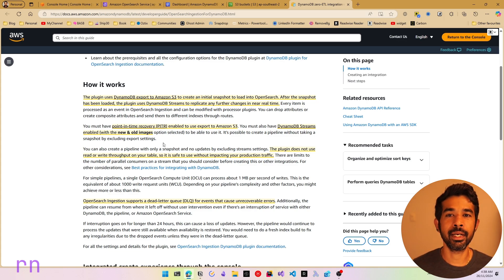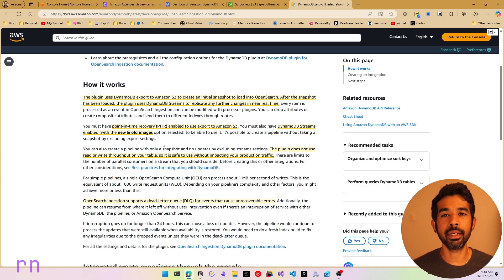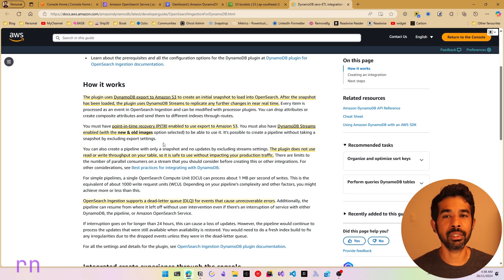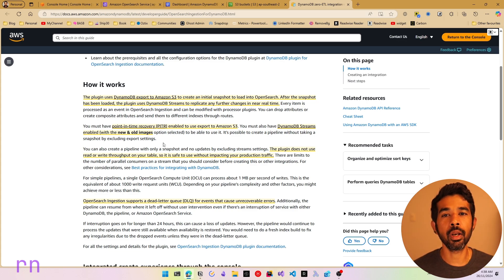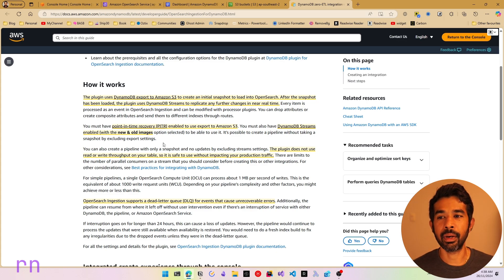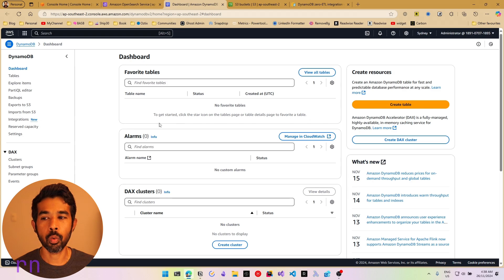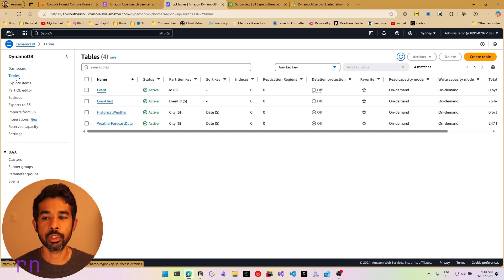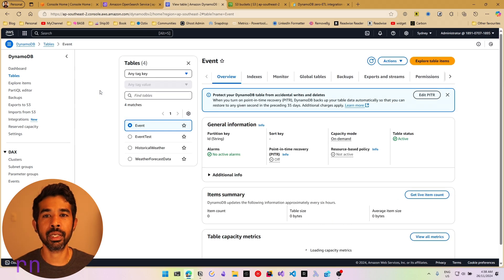OpenSearch ingestion also supports a dead-letter queue, which helps capture any errors that might occur when migrating data from DynamoDB into OpenSearch. Now let's see how we can set up this integration. In this video, I'll be covering the integration setup and will not be going into detail on OpenSearch or how to integrate with your applications. To start, let's navigate to my DynamoDB dashboard where I have a table. Let's work on the event table, which is active. Right now, I don't have any records inside this table.